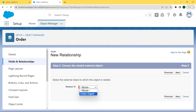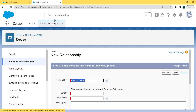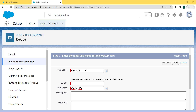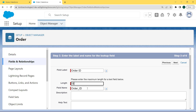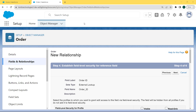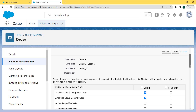We choose the External Lookup Relationship checkbox and click on the Next button. Now choose the related external object — here we are selecting the related-to object as Order Detail — and click Next. Now enter the label and name for the lookup field. Here we are entering the field label as Order ID and giving the length as 18. The field name is automatically filled by clicking on the field name field, then click Next.